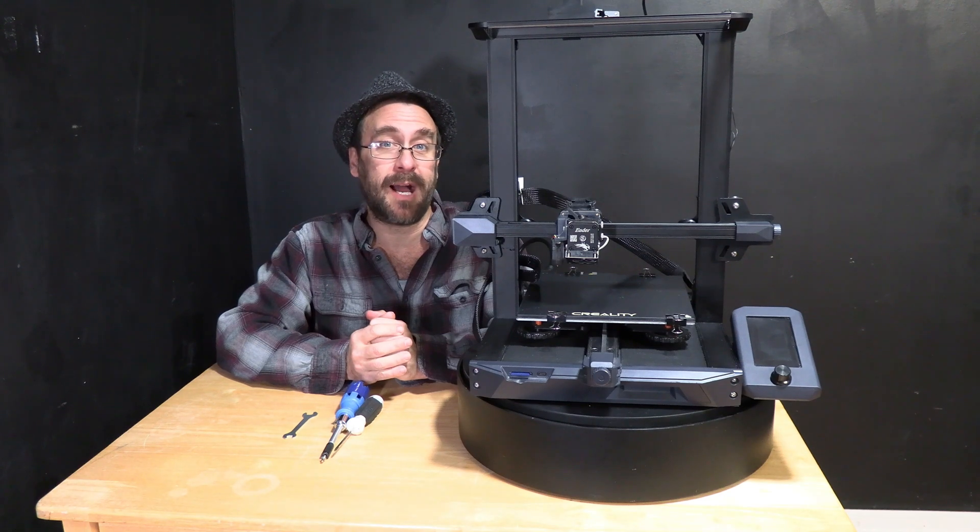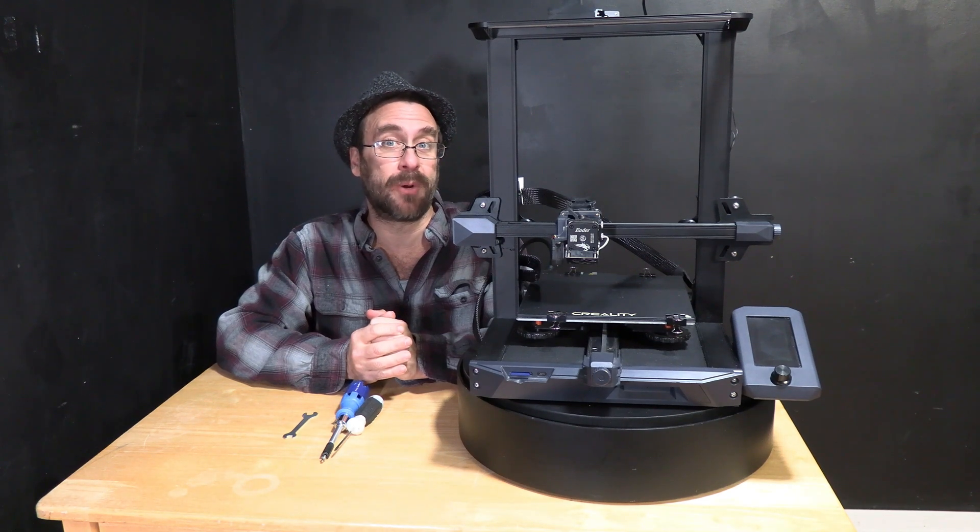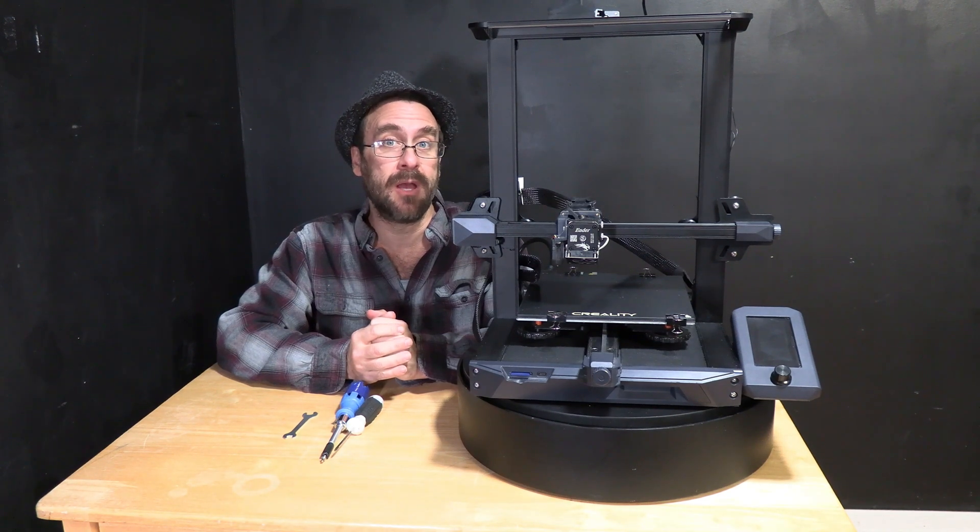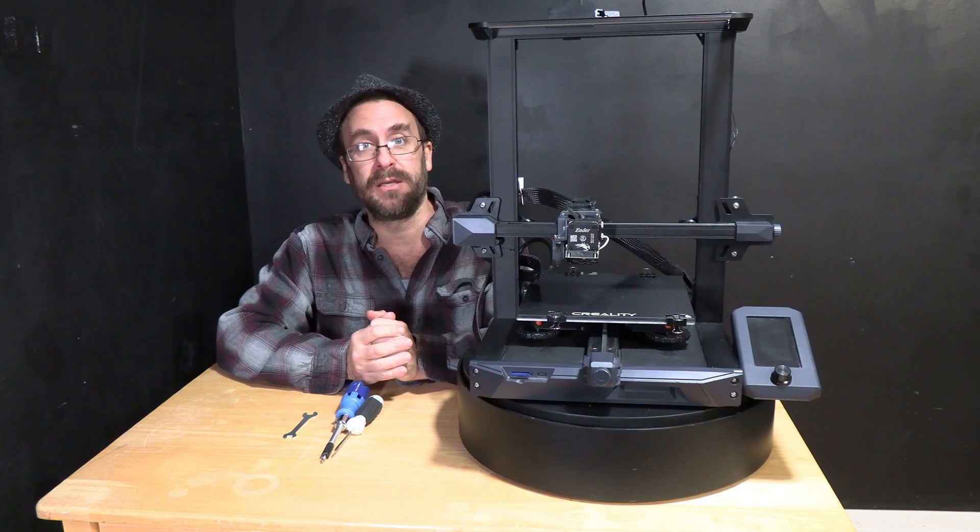Hello 3D printer peeps. I'm here sitting with an Ender 3 S1 3D printer with the Sprite hotend.